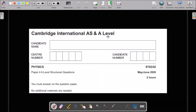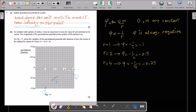Hello, this is a past paper of A-Level, May-June 2020. Question number one: define gravitational potential at a point. We know that it is work done per unit mass to move it from infinity to the point. If you don't mention 'from infinity,' you will lose one mark.